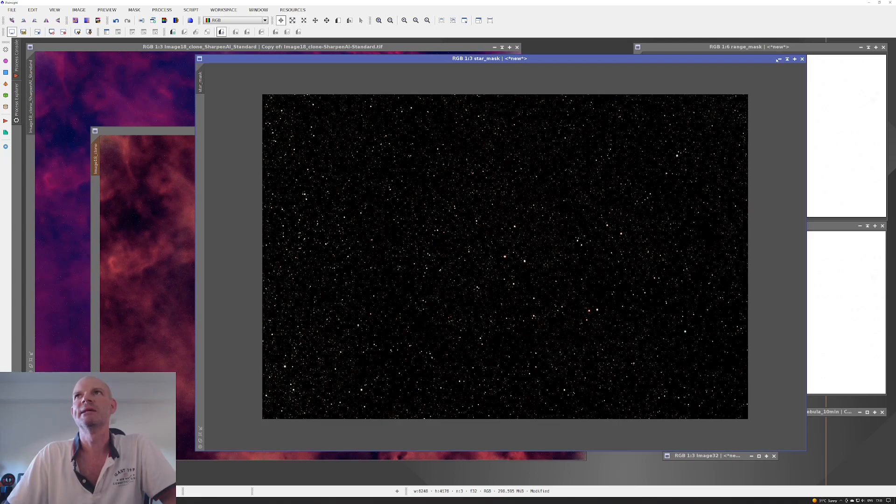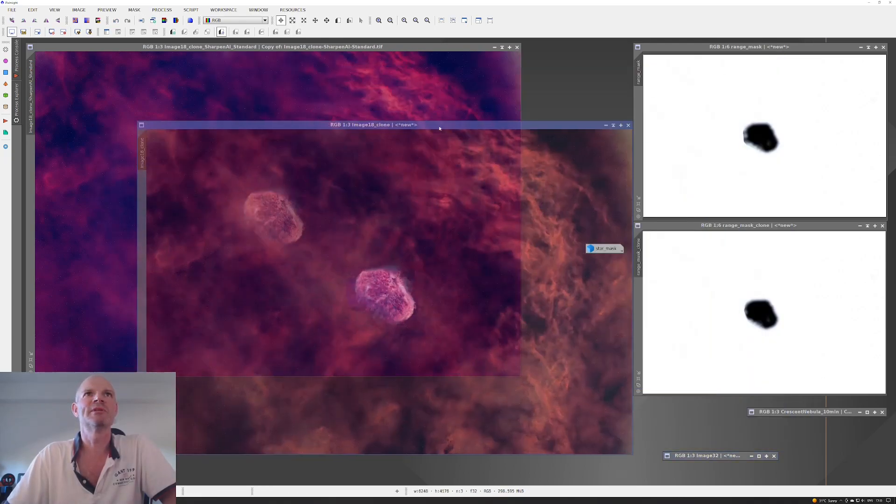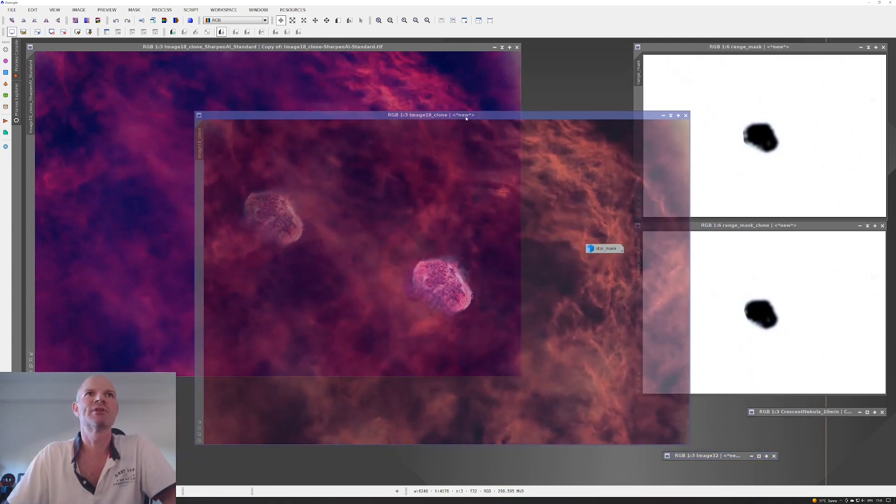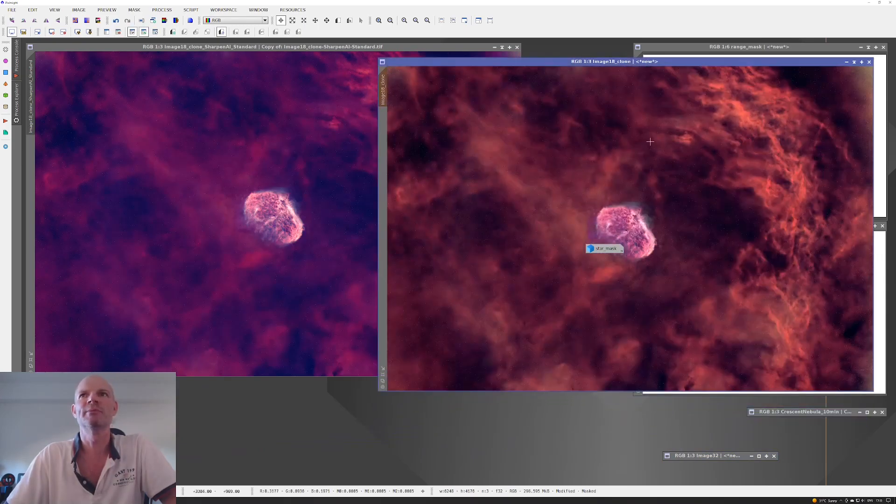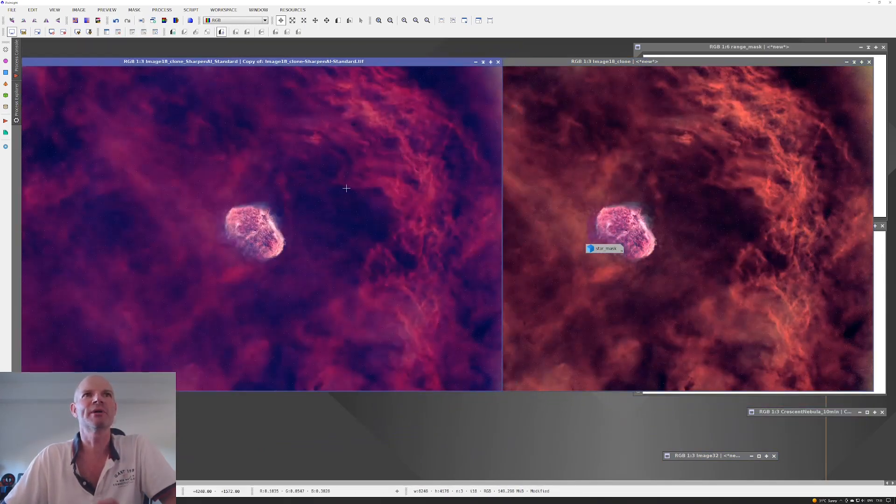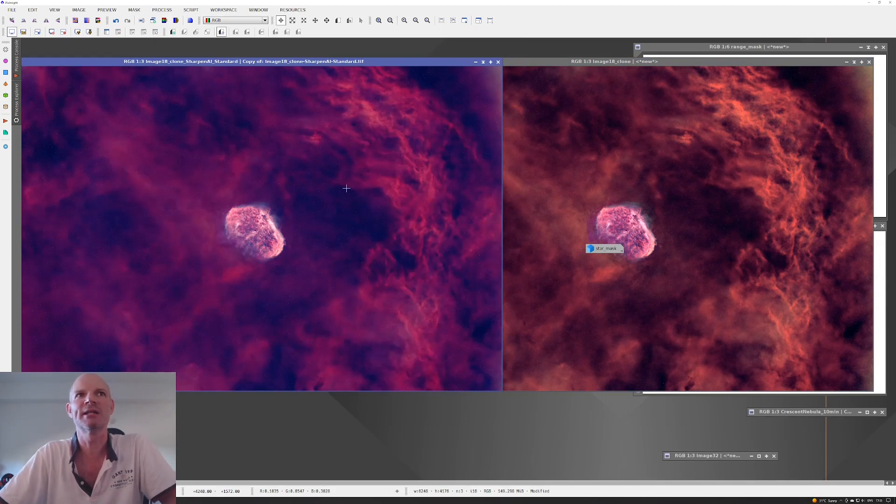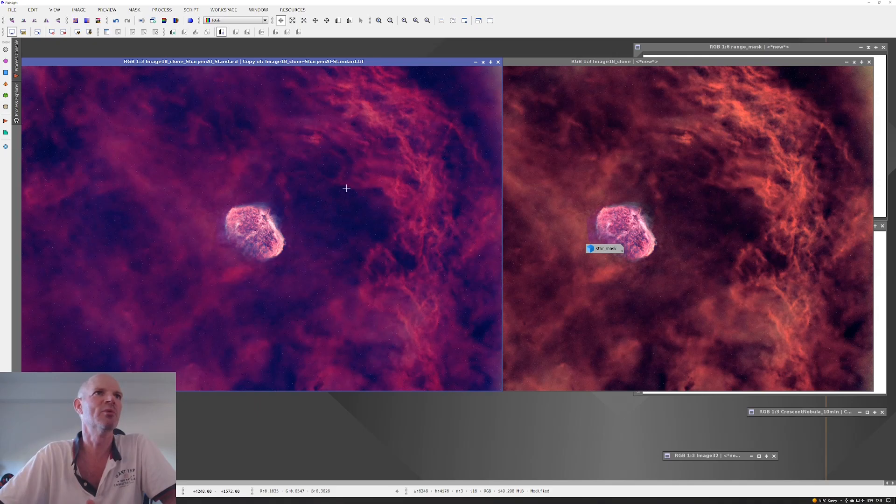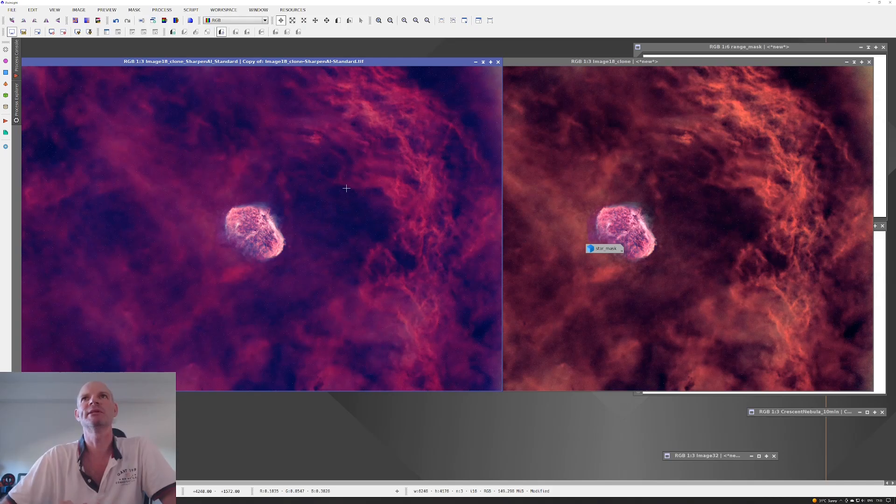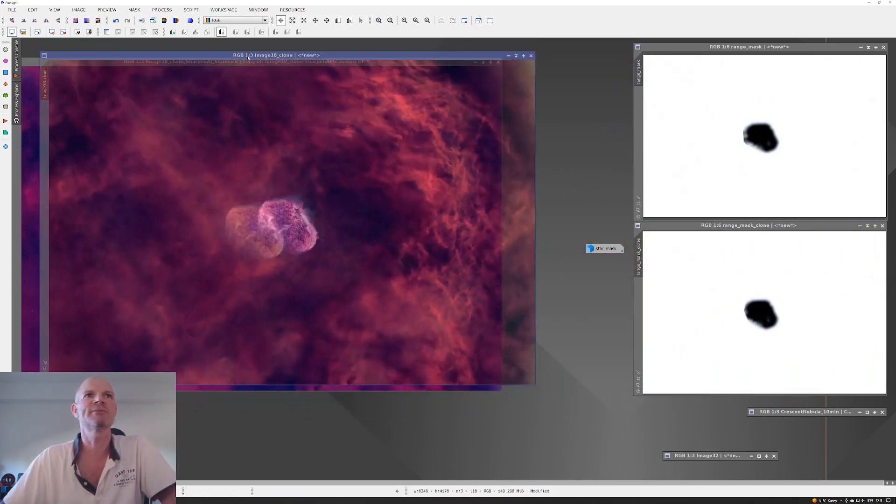After playing around with the different color curves, these were the two images that I came out with with the starless. Obviously you can see on the left it's significantly more purple, so I pulled back the blues and the greens on here and came up with this version.